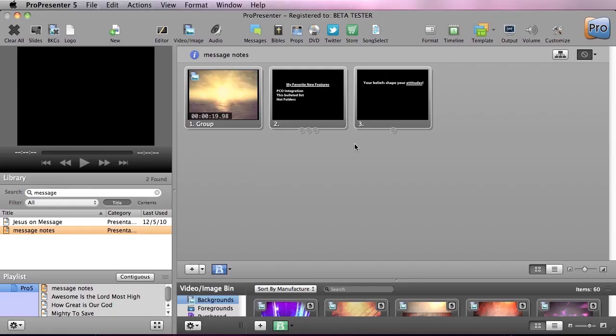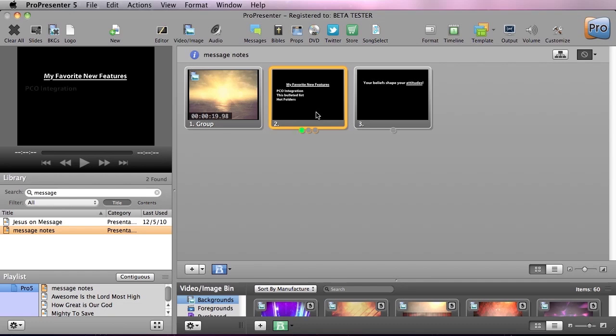You can see my message notes here, and I'm going to show you a bulleted list first. I'm going to click on this slide, and it's going to pull up my first piece of information, and then here are my bullet points.